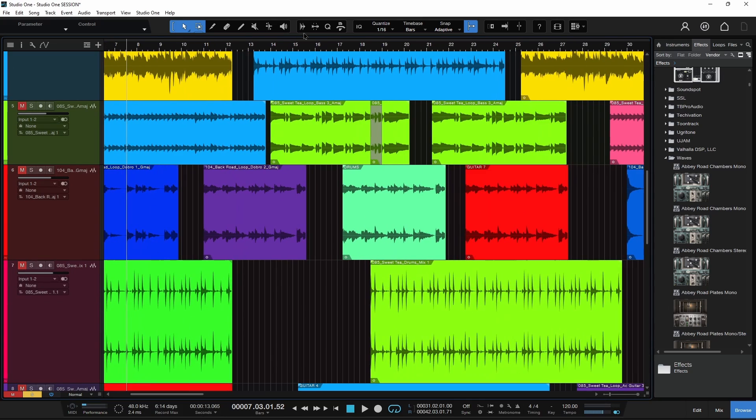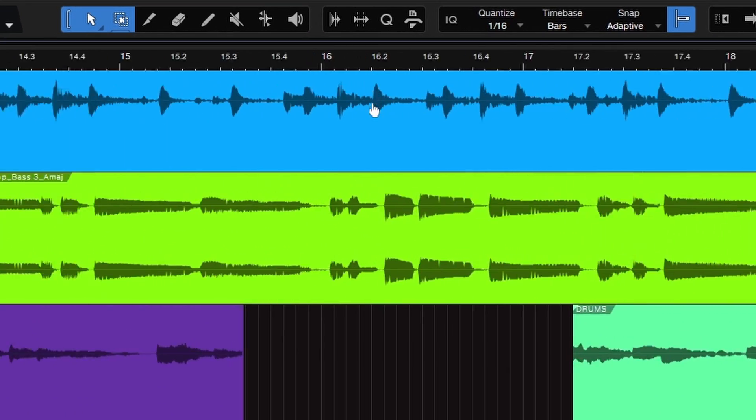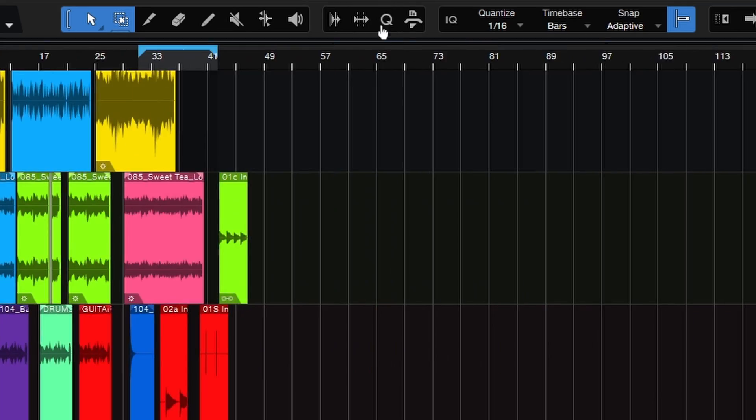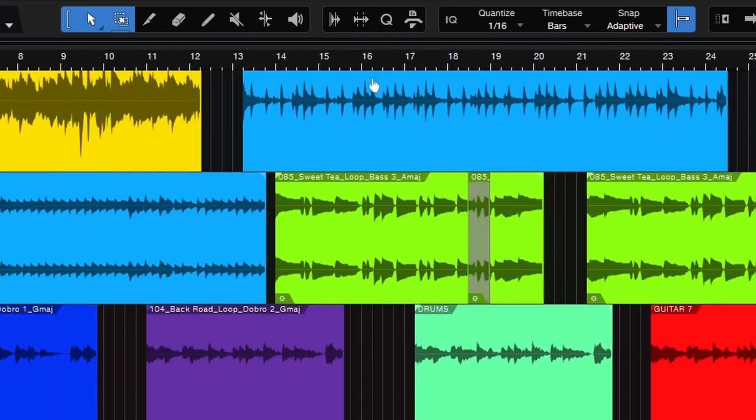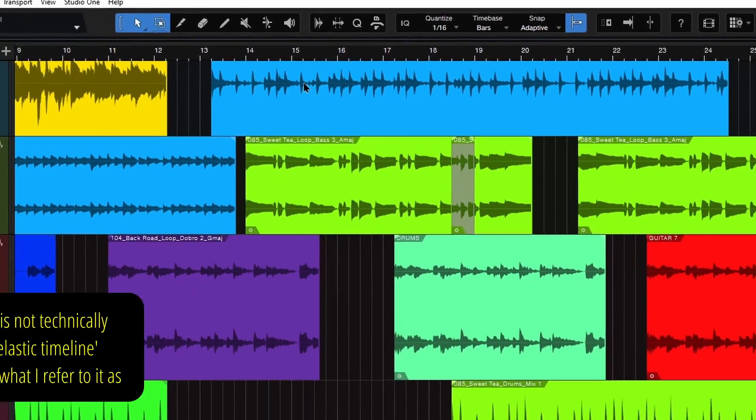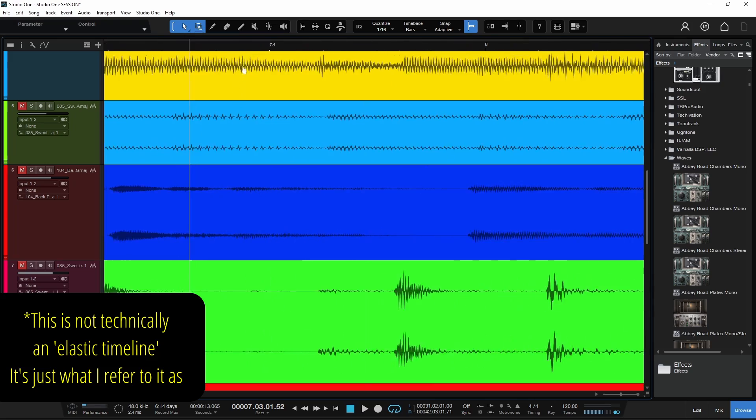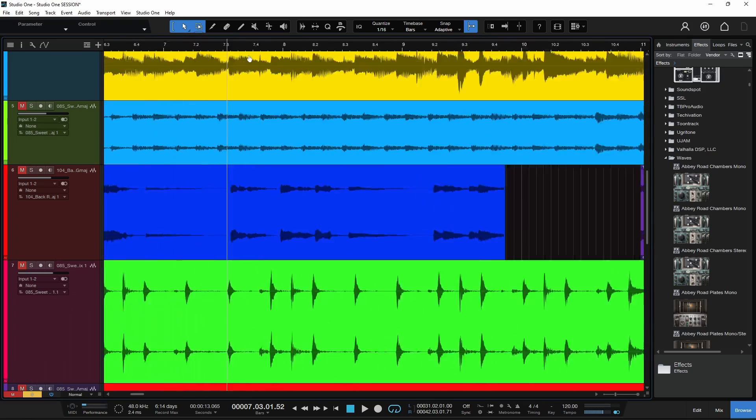Because we can actually come up here to the timeline, grab it, and then just pull down or up. We can zoom in and out horizontally right into any clip that we want, just real quick.